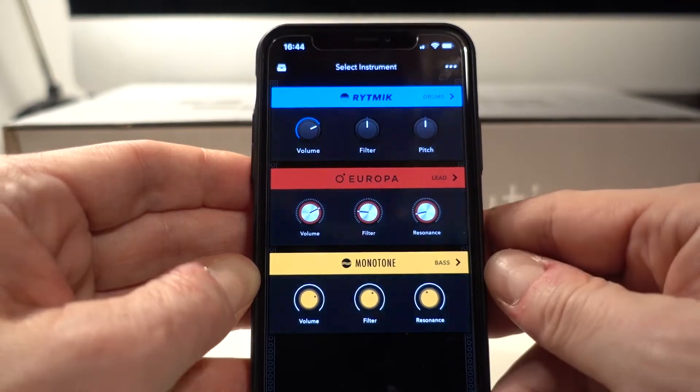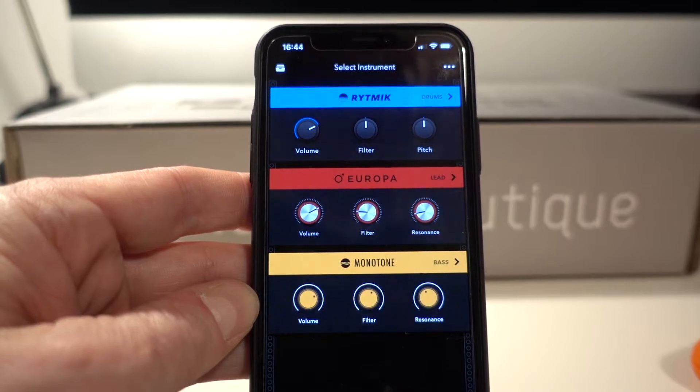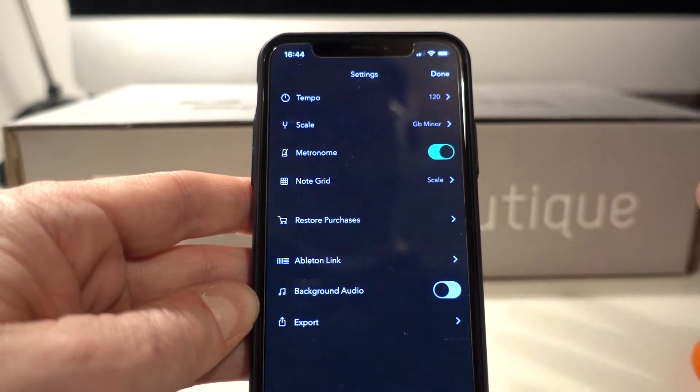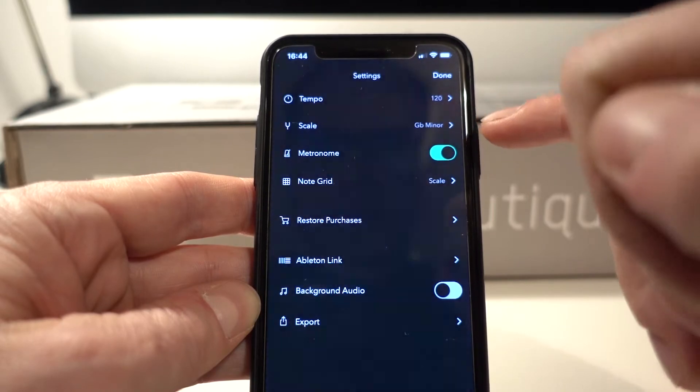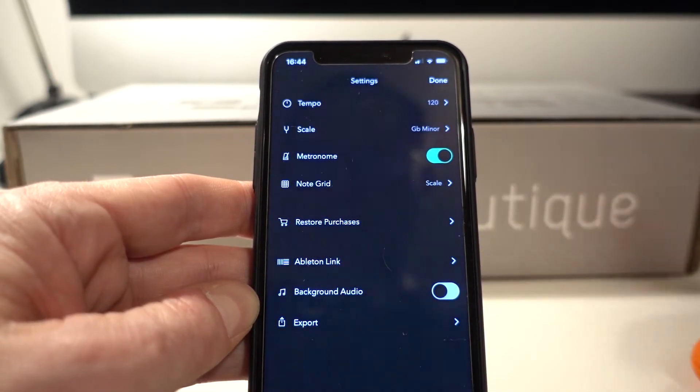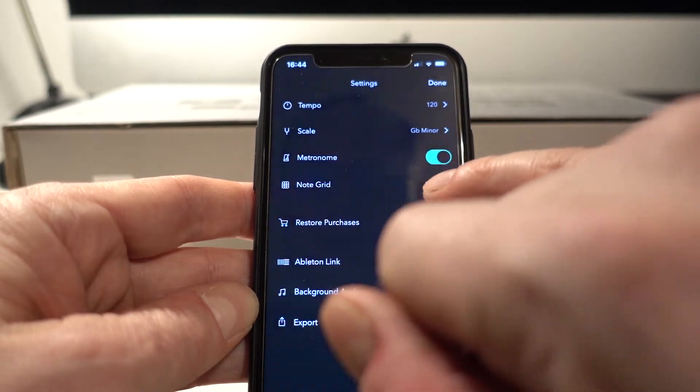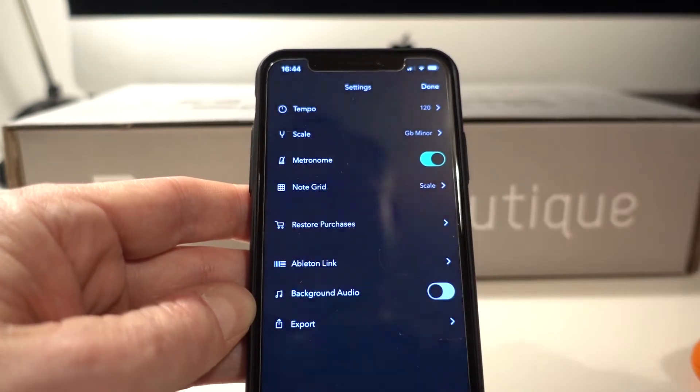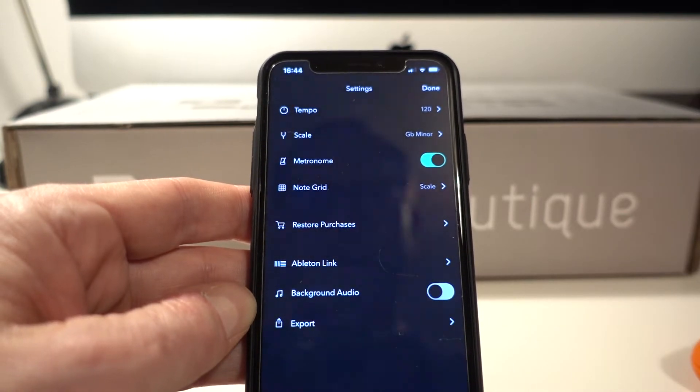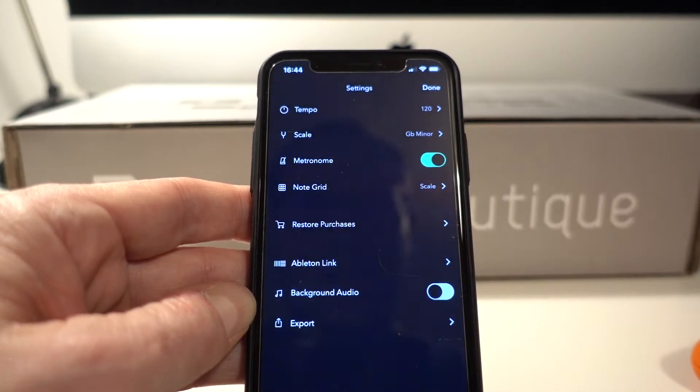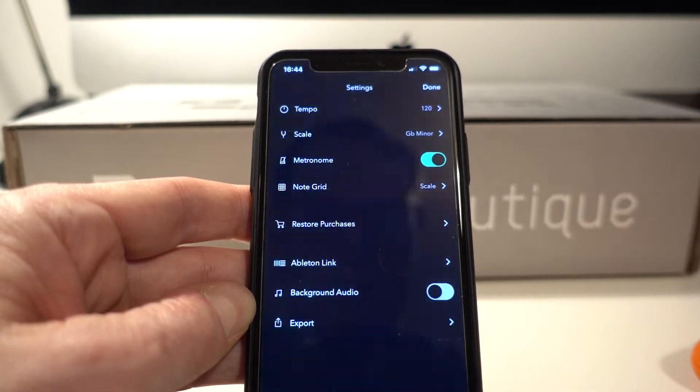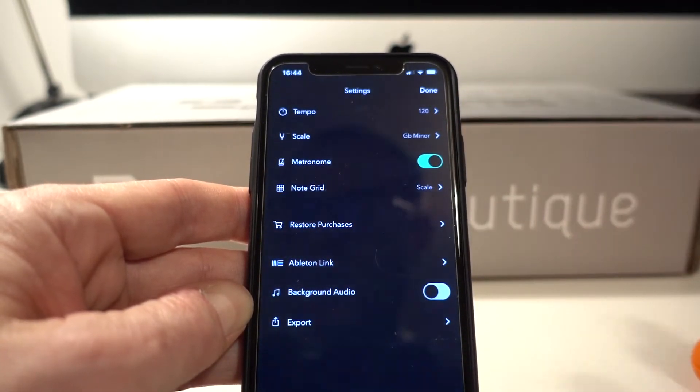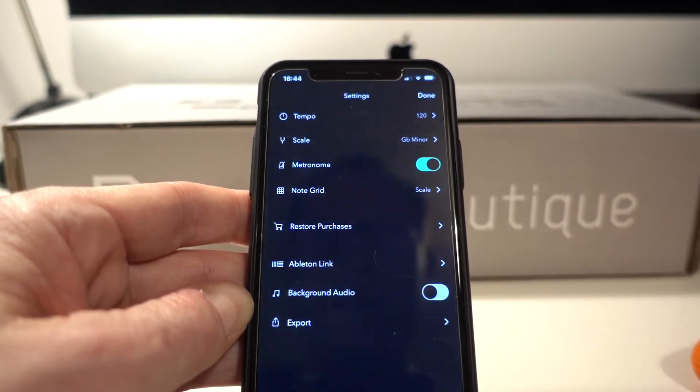So now we're set up. We know that we've got a track that's going to be 120 beats per minute. It's going to be in G flat minor. We could just crack on and build the track. But just for completeness, metronome is just a setting that makes a ticking noise to keep you in time. Note grid is scale. That means that when you're in the musical elements, that's the bass synth and the lead synthesizer, it doesn't actually have like a chromatic keyboard. It changes the little keys you can press so that you can only press the ones that are in the scale, so you can't play any wrong notes. Very handy.